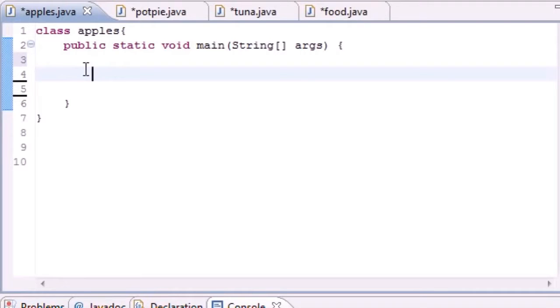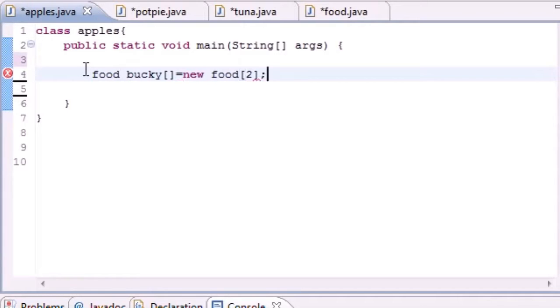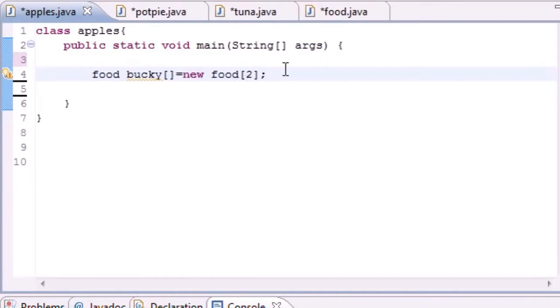And this stores objects of different classes in pretty much the superclass type. So let's go ahead and say we have Food, and that's the type, and let's go ahead and make an array object named bucky. And we'll set this equal to new Food[2]. So now we have an array and it's called bucky and it's of the Food type.